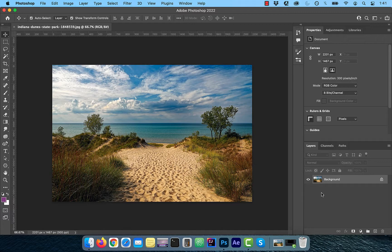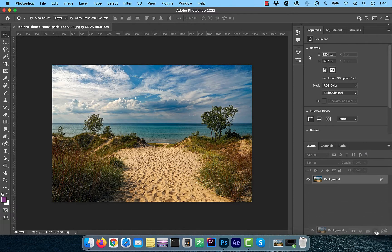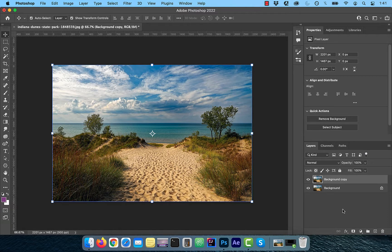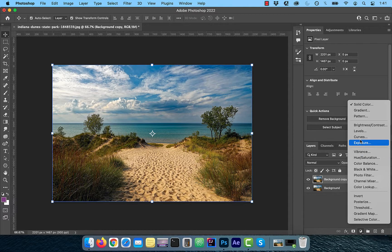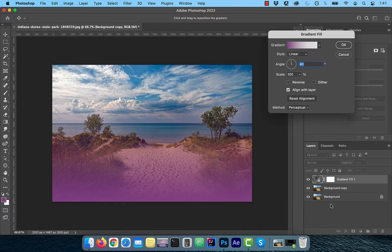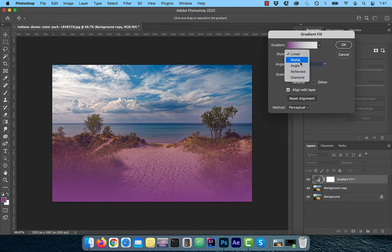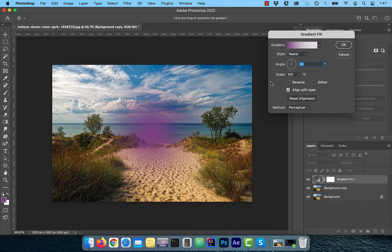Let's start by duplicating your background layer. Next, click on Gradient from the new adjustment layer menu. Choose Radial from the Style dropdown and then click inside the gradient.